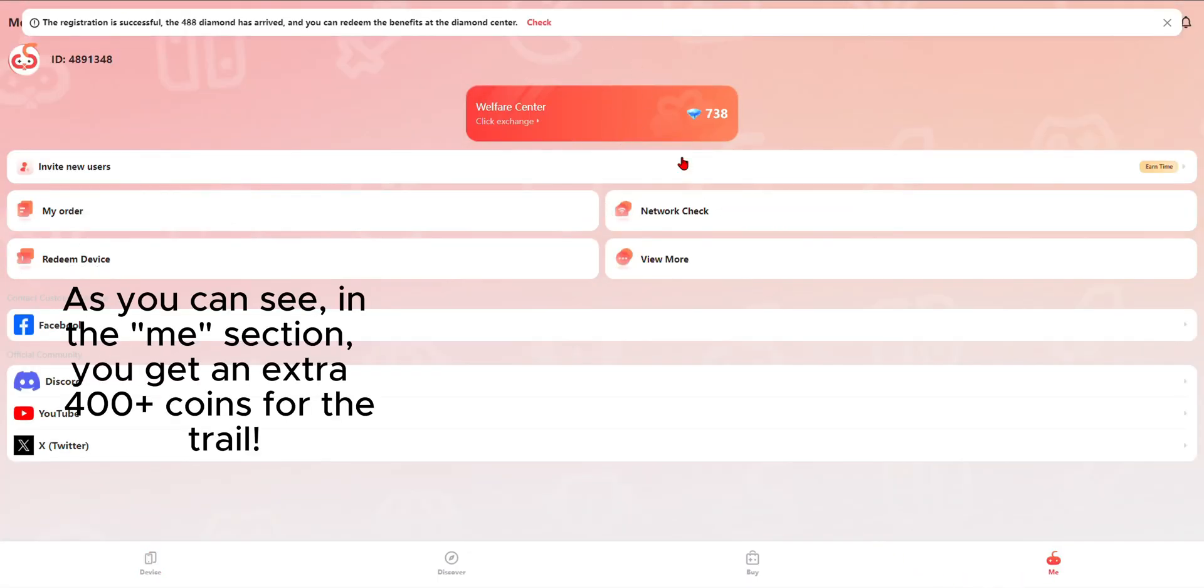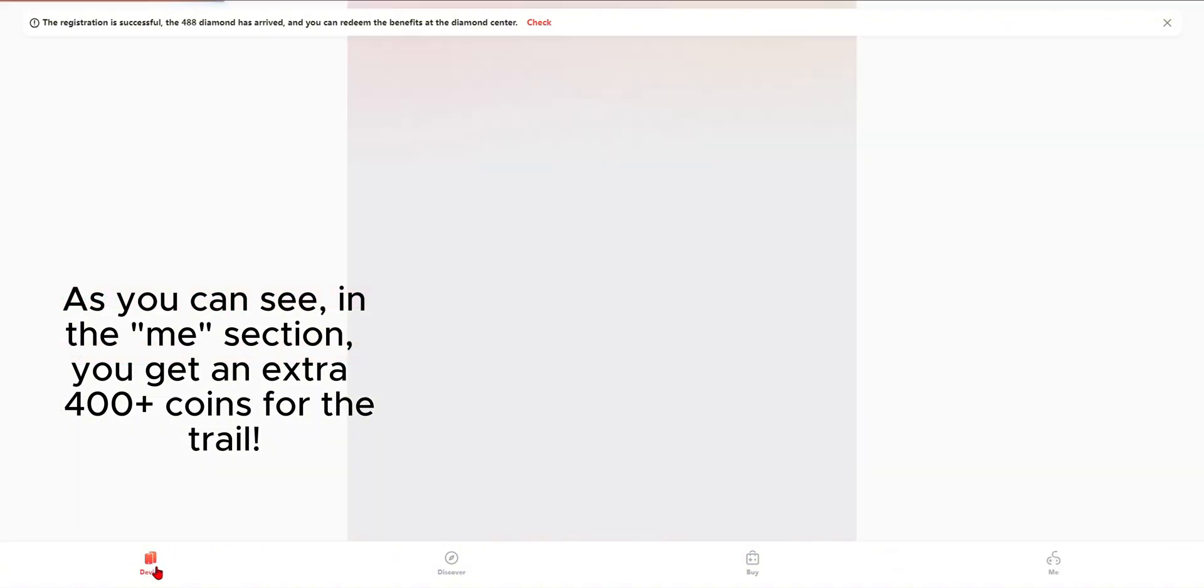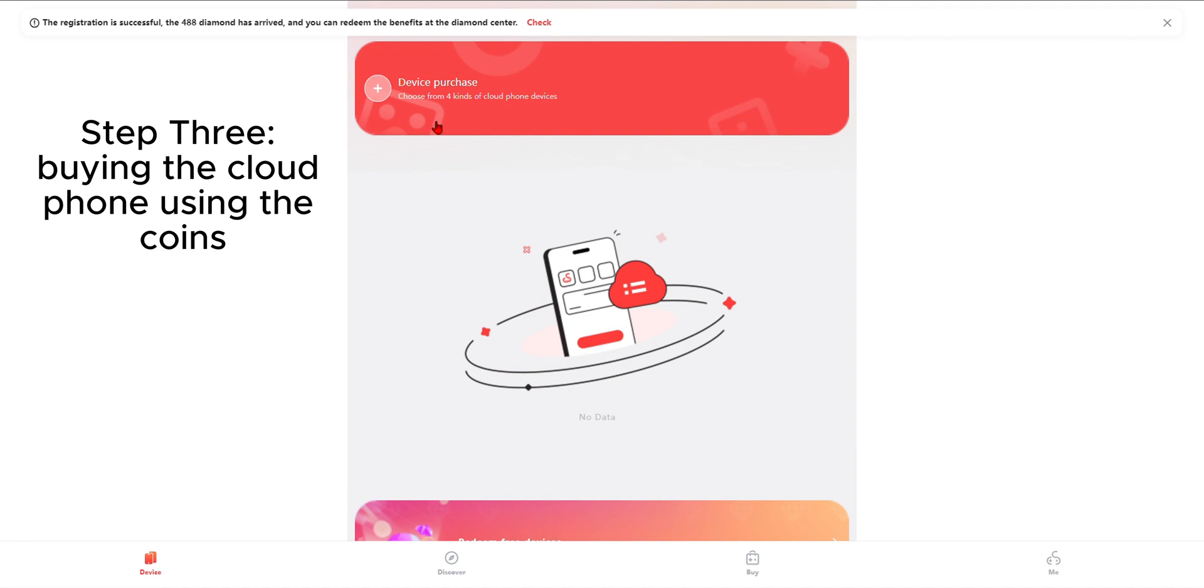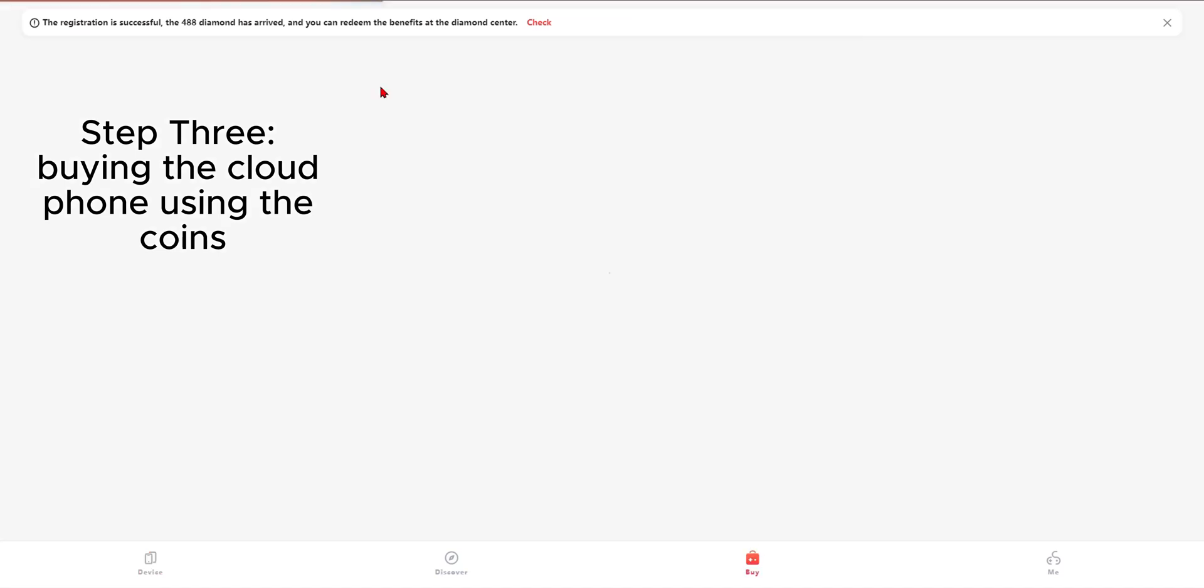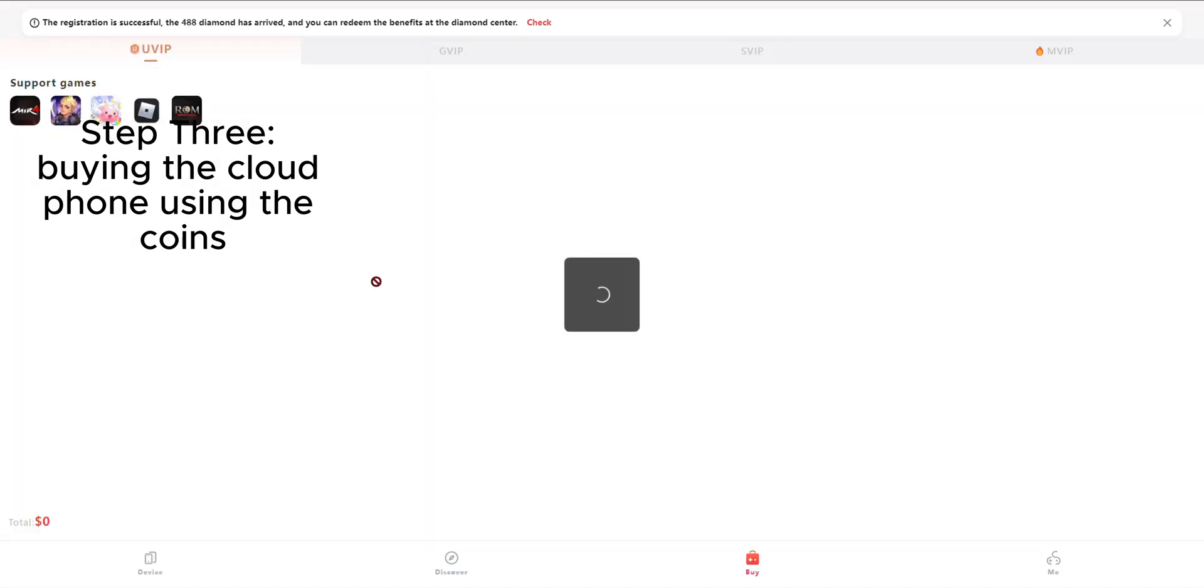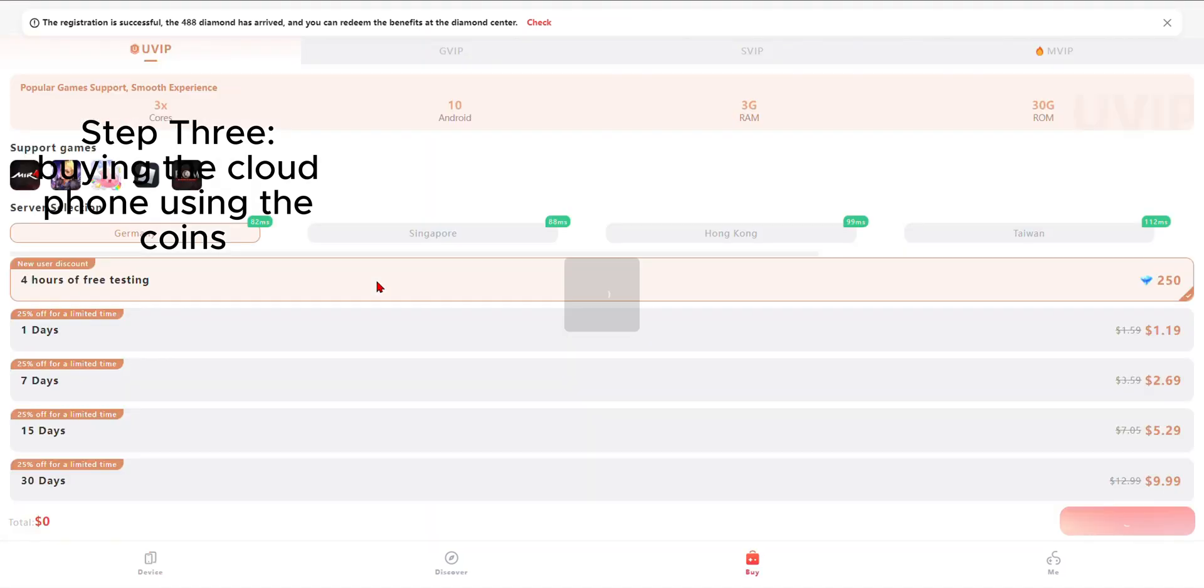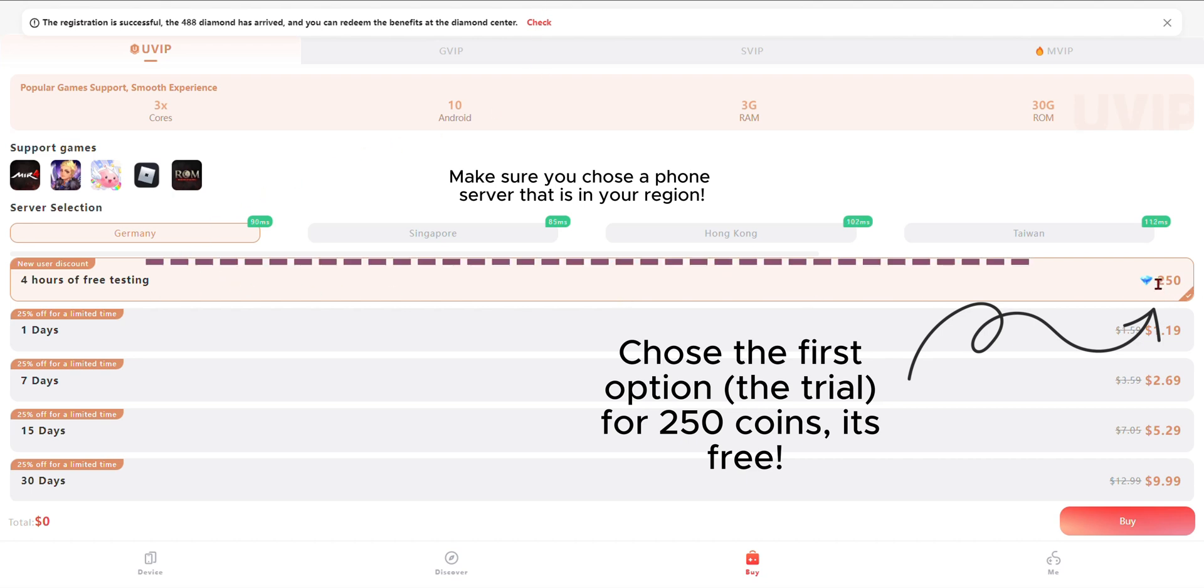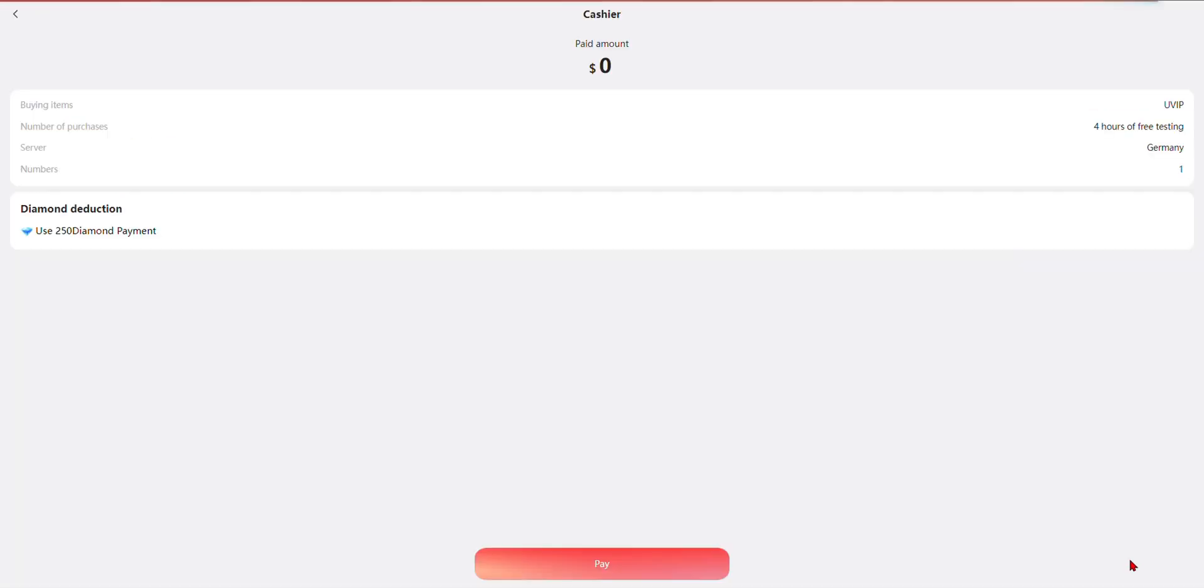So as you can see, we got the extra gems from the partner page that's going to extend our trial time. And typically, the cloud phone lasts for four hours. So 250 plus the extra 400, it's going to be a lot longer than you would be able to normally.